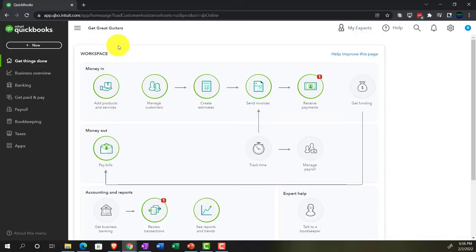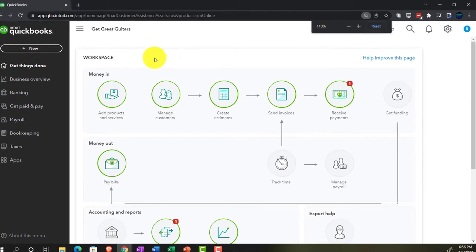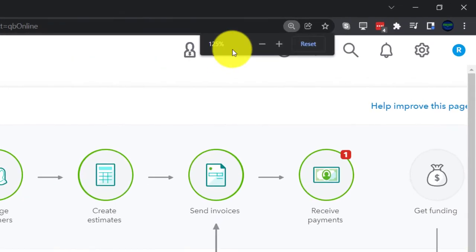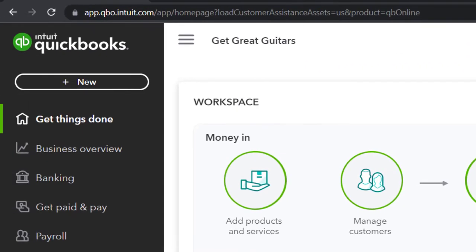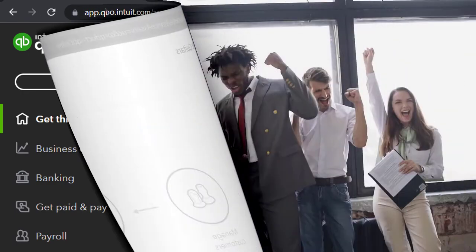Here we are in our Get Great Guitars practice file, set up with a 30-day free trial. Holding control and scrolling up a bit to get to 125% currently on the home page, otherwise known as the Get Things Done page.